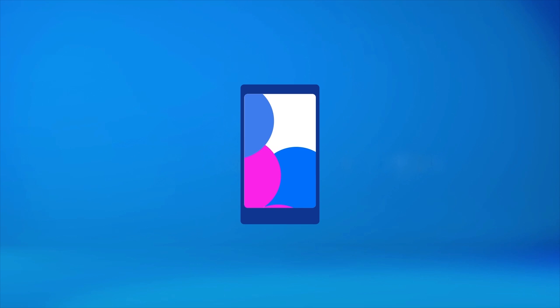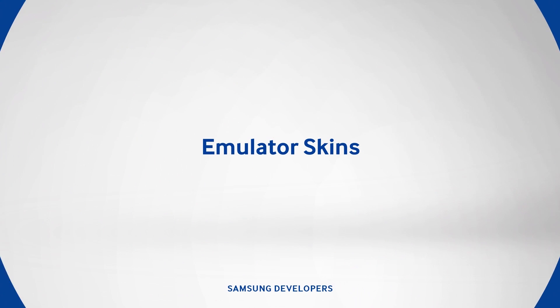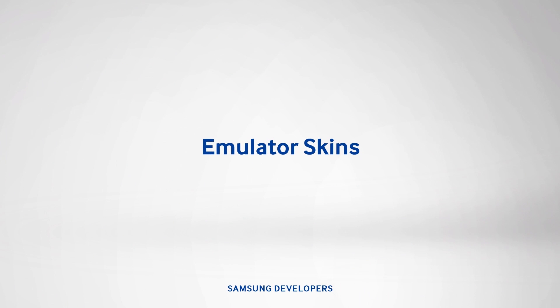We now provide you with the latest skins for the emulator. Welcome guys, I'm Kim, and in today's episode, we'll make the most of our emulators.